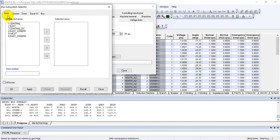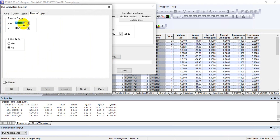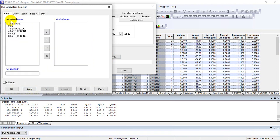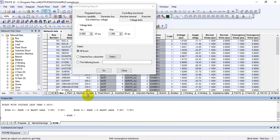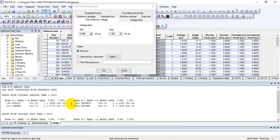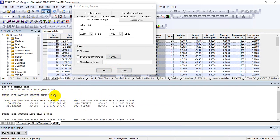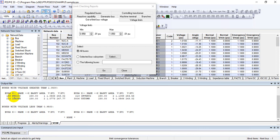You can select whatever buses you are interested in — by area, owner, zone, or base kV. For example, if you are interested in violations at 500 kV or 765 kV voltage levels you can filter by those. Select the area section and press Apply. Then select all buses and press Go. In the progress report, the Limit Checking Report appears. Buses with voltage greater than 1.05 are shown — there are four buses whose voltages are greater than 1.05, meaning these buses are violating the limits under steady state. There are no buses with voltage less than 0.95.